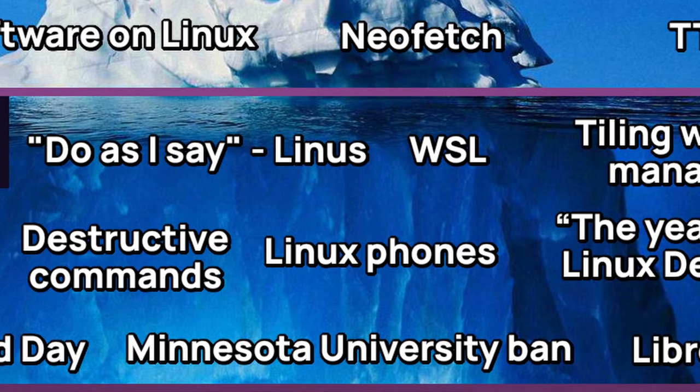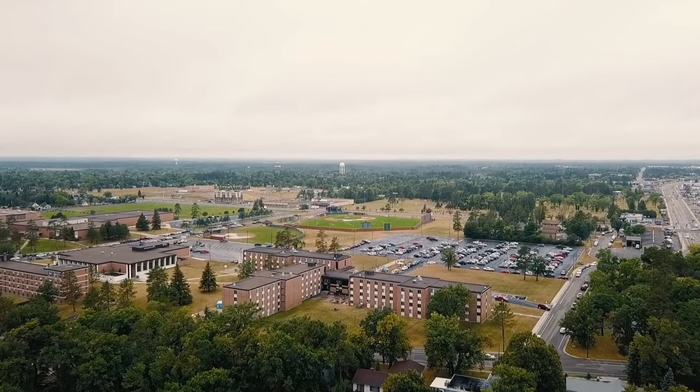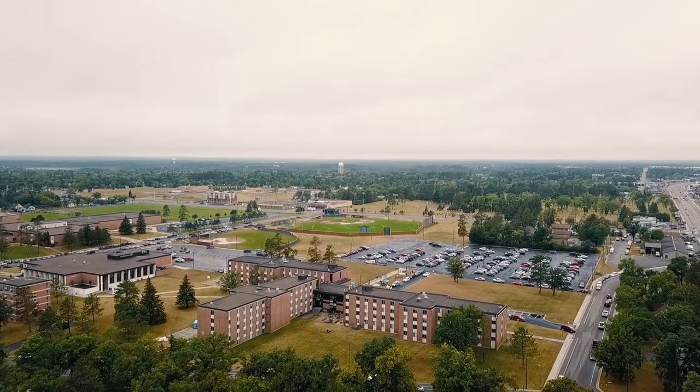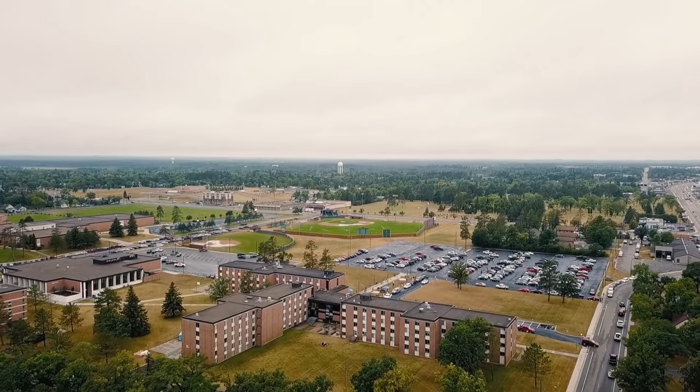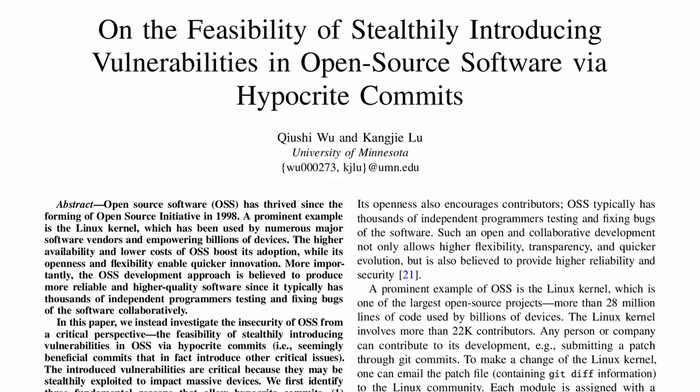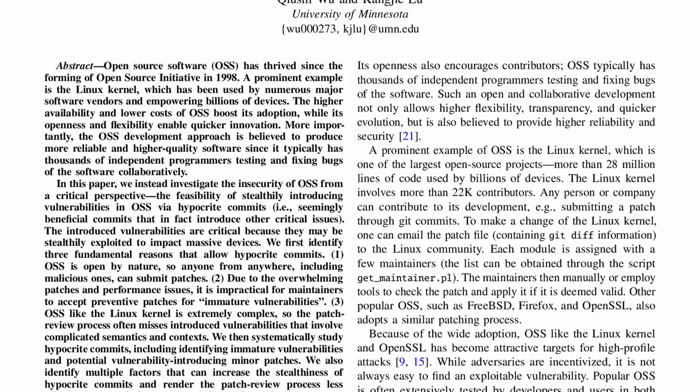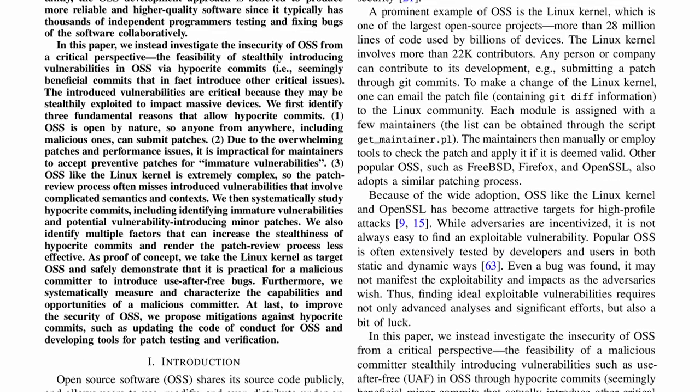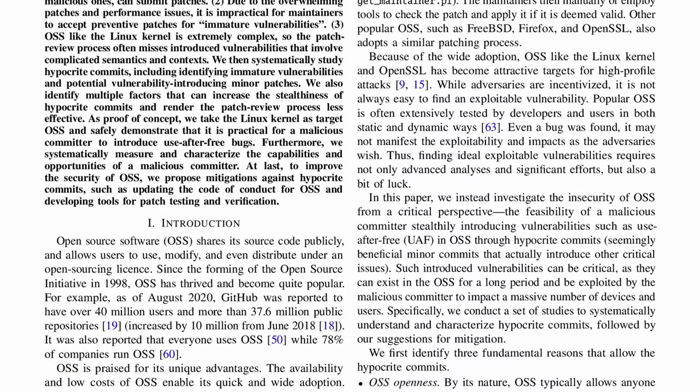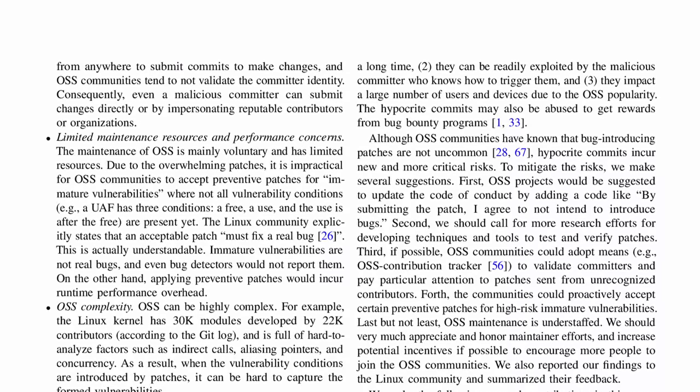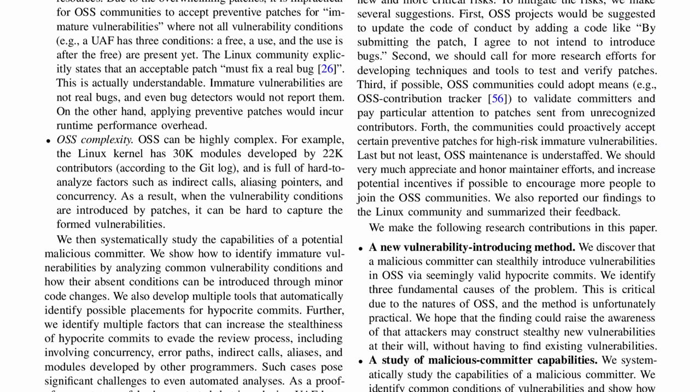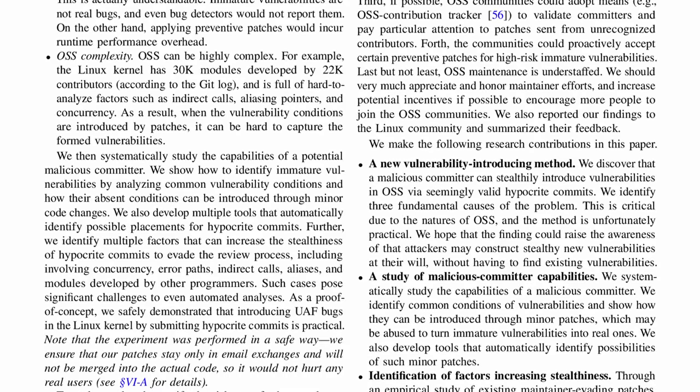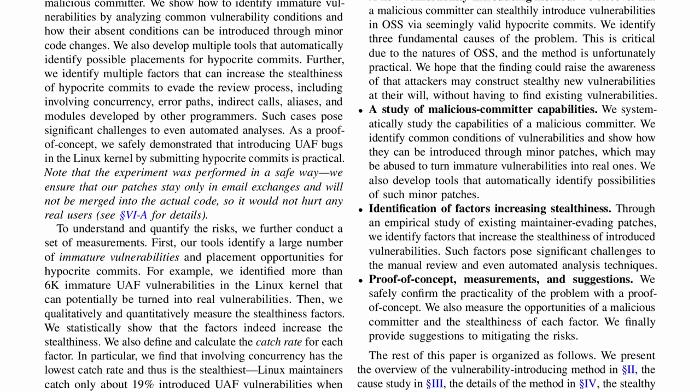Minnesota University Ban. In April 2021, two researchers from the University of Minnesota decided to submit buggy patches of the Linux kernel to study what would happen. They even released a paper explaining what they did and what was their goal. When the community found out, they removed the contributions that they submitted, and the whole University of Minnesota was banned from contributing to the kernel. It was a very controversial thing when it was found, but to be honest, I do not know what they were expecting.